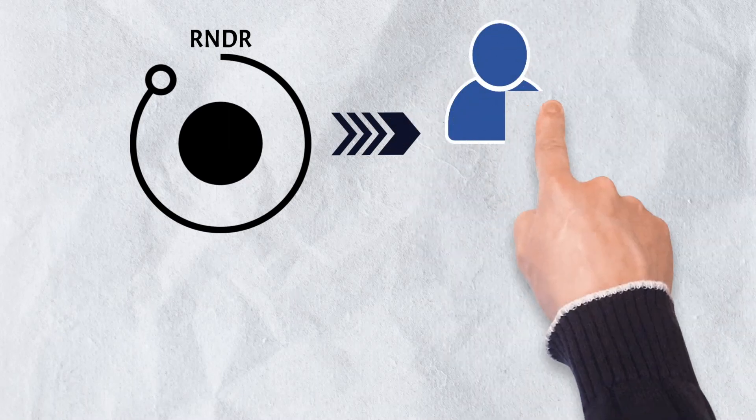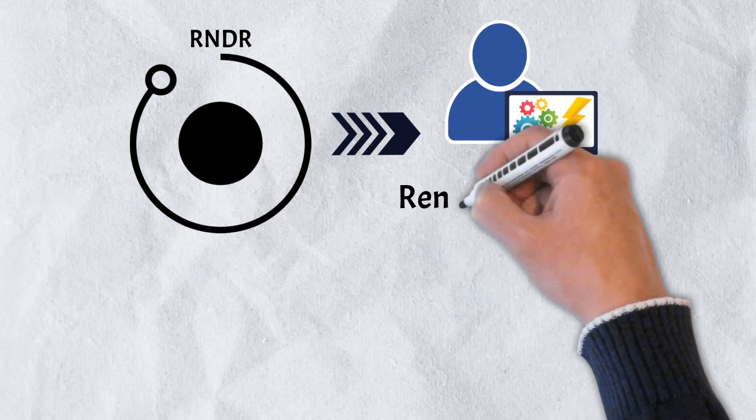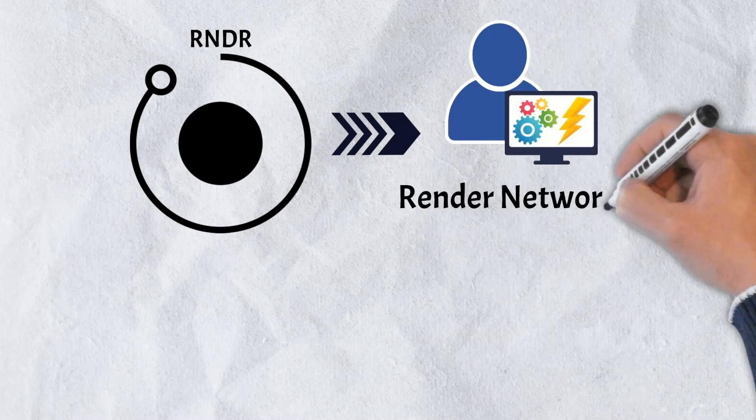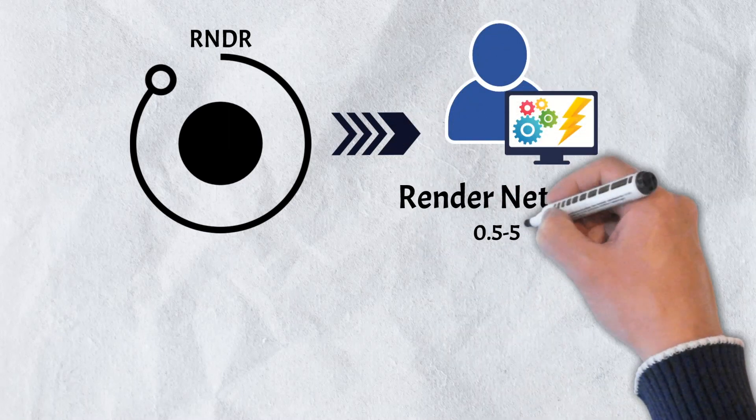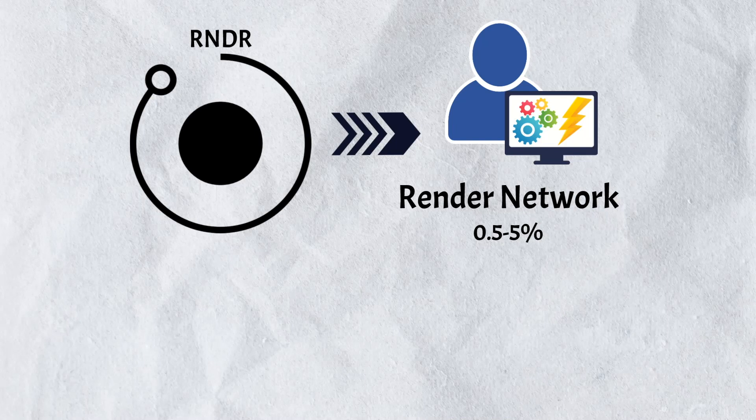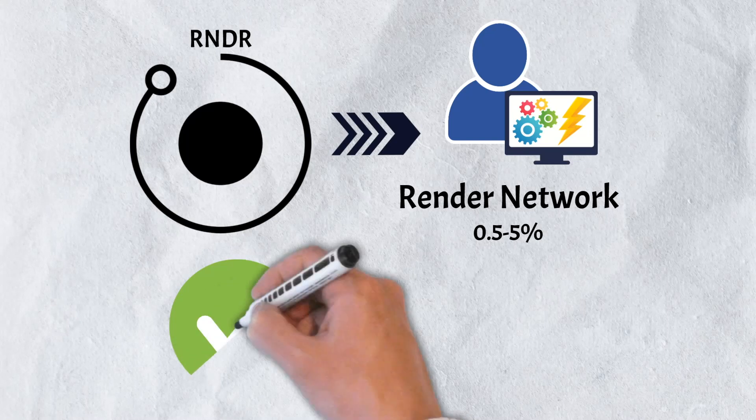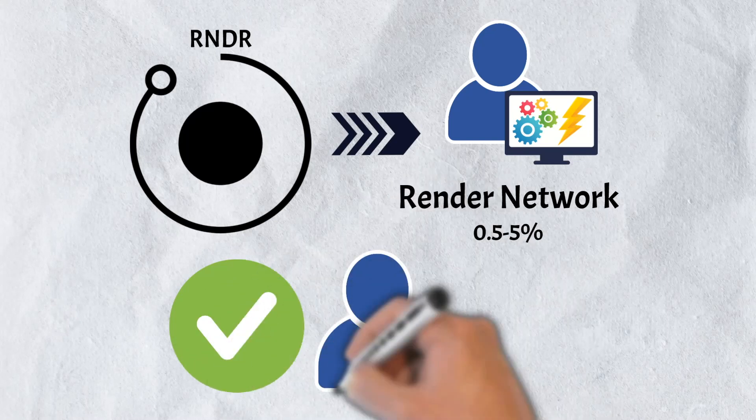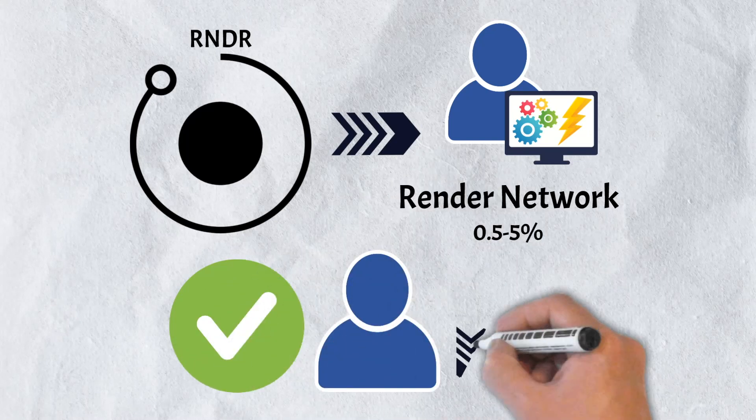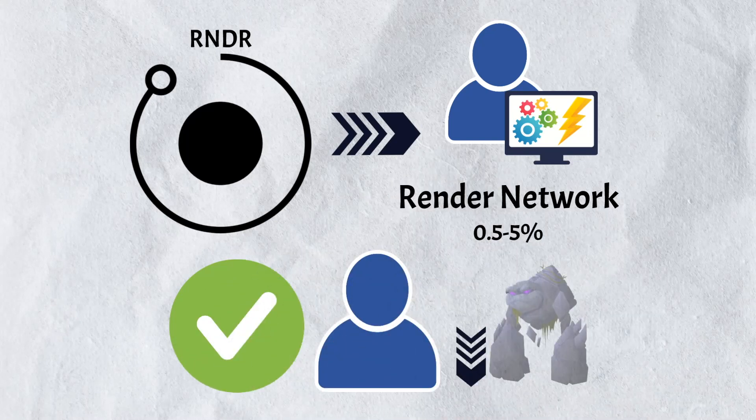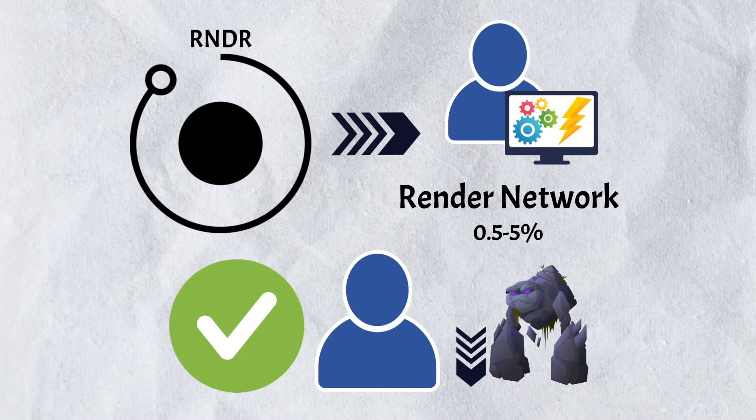The render network itself also receives a small percentage, typically between 0.5% and 5% of the total render tokens needed to process a job, for running the render network and facilitating the transaction. Once payment is complete, creators can then download their rendered assets.